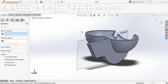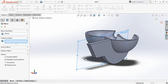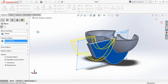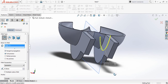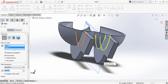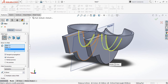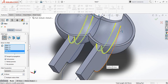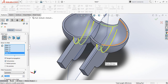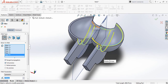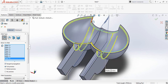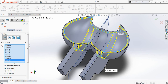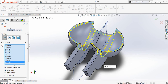Now click on Mirror Entities, select this face plane, and for Features select this one. Now click on Fillet Entities and make this 1.5 millimeters. Click on this portion, this side, and this side, this edge, this edge, this edge, this edge, and this is the last edge.